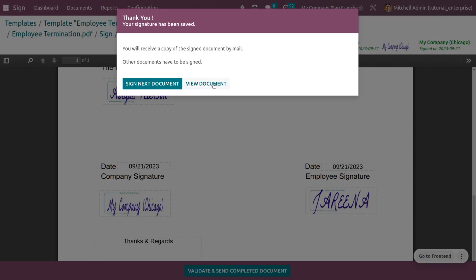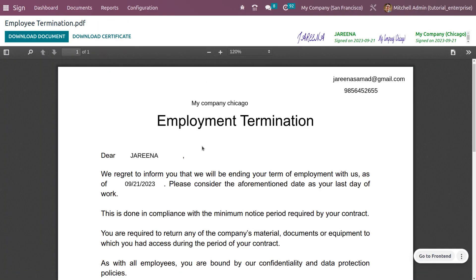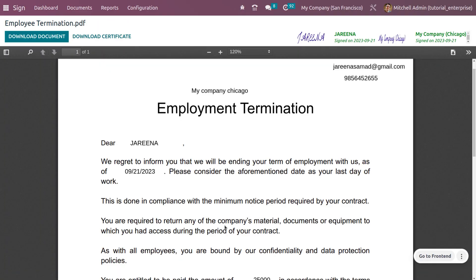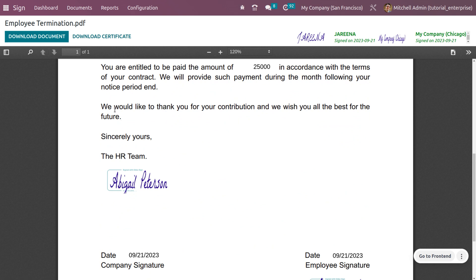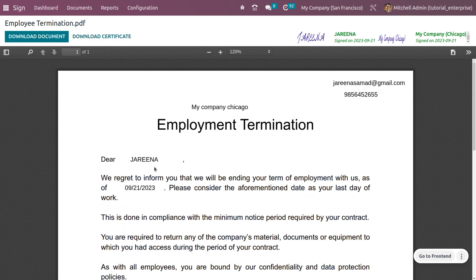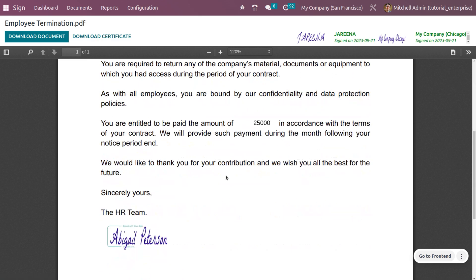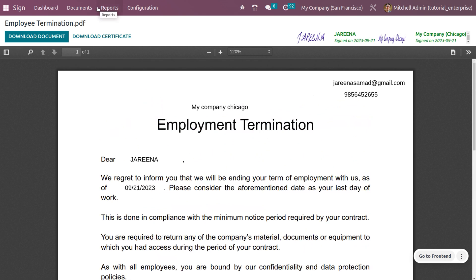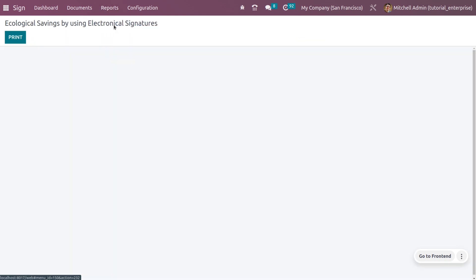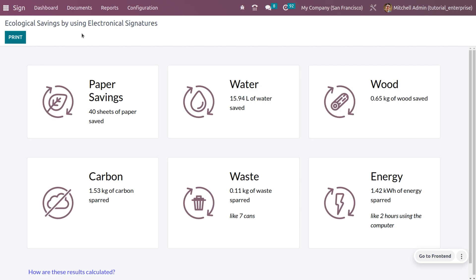After completion, you can view the document or move on to sign the next one. I'll view the document here — you can see all the details filled in. You can also download the document or download the signing certificate, which shows all the event details.